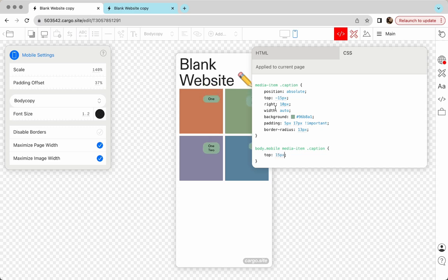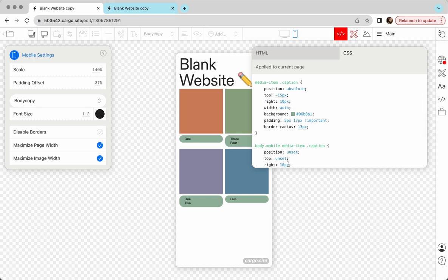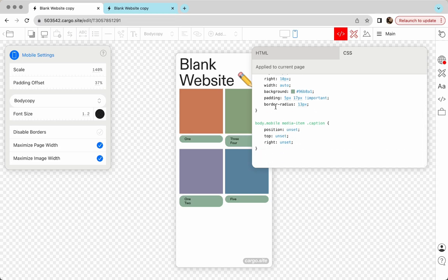I'm going to reset them, so I'll start with position. I'm going to change it to unset like that. Top is going to be unset. What else? Probably I can unset right value as well. Okay, background you can say transparent or you can also say unset.